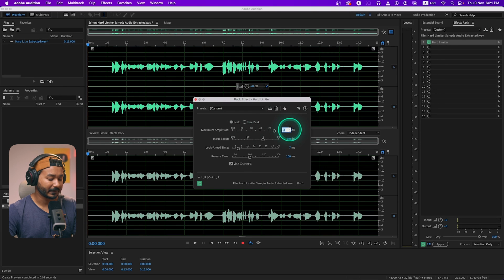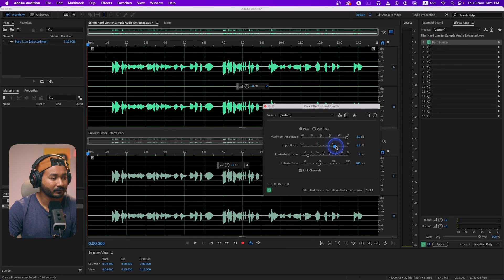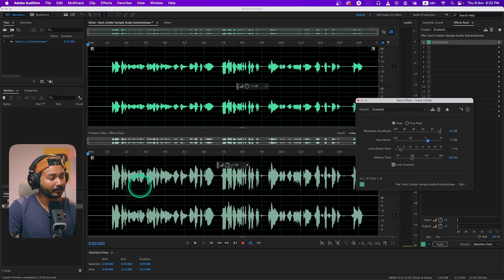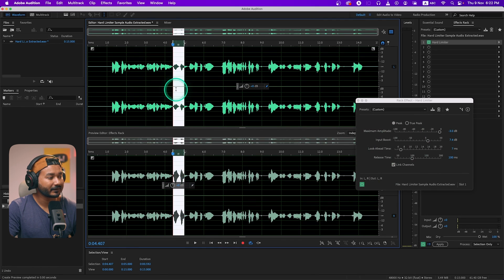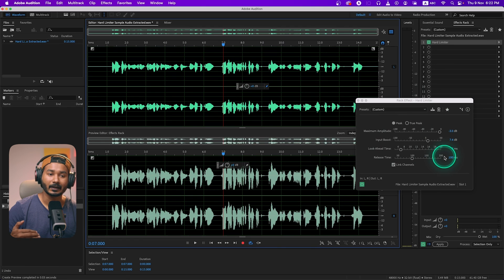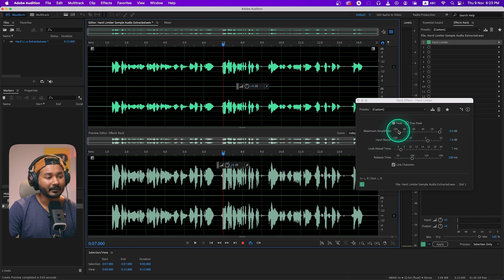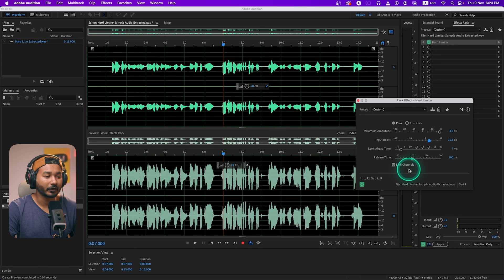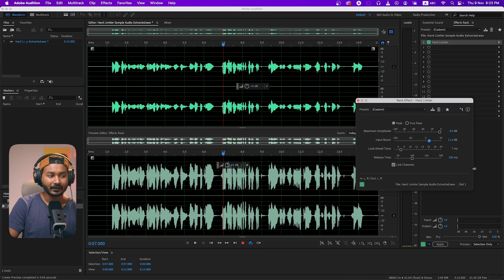I'll limit it to -3dB. Hard Limiter is actually a compressor too. Whenever you increase the Input Boost, you can see it is increasing the volume of the lowest parts of your audio while also decreasing the highest peaks. So it is actually compressing the audio — it is reducing the dynamic range. Whenever you need to process any audio, you can use Hard Limiter: set a maximum amplitude, increase the input gain a little bit, and it will compress the audio without needing a separate compressor.